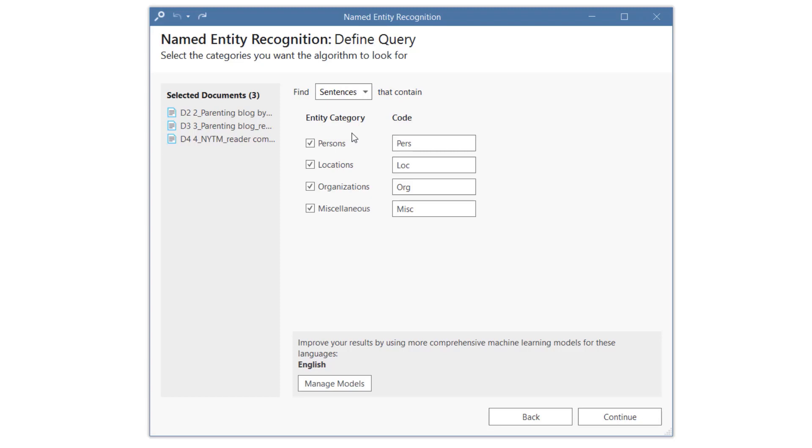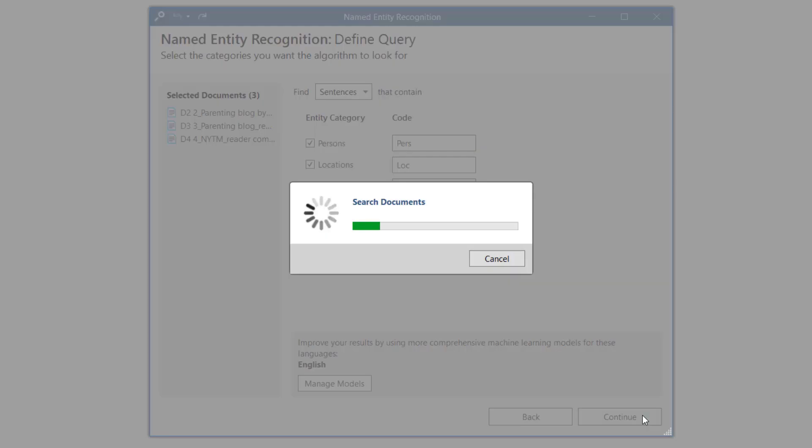You can search for persons, locations, organizations, or miscellaneous things like famous buildings, paintings, landmarks, and so on. After you have made your selections, click Continue.